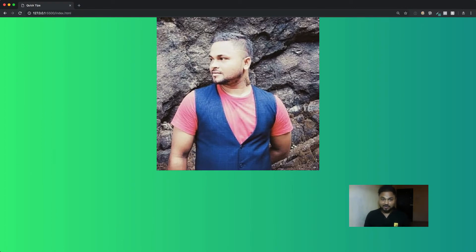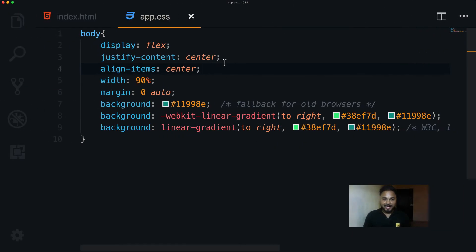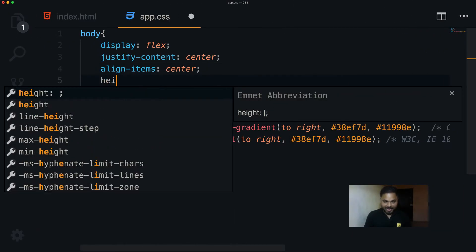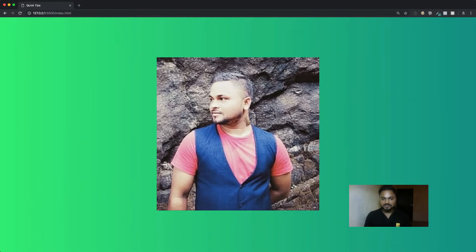It's currently centered horizontally but not vertically, because we don't have enough height. So I set height to 100% of the viewport height. Now you can see it is centered both ways.